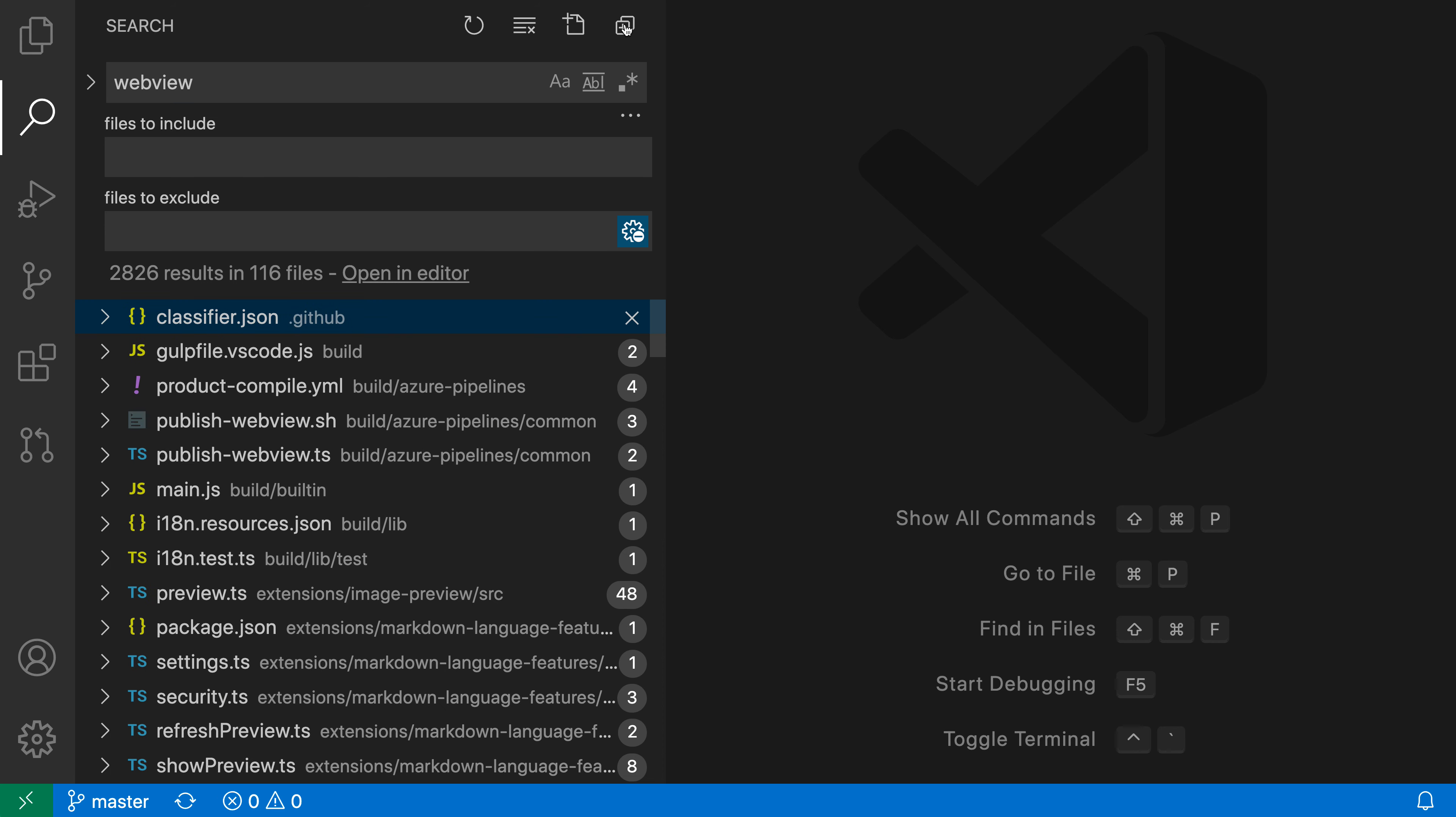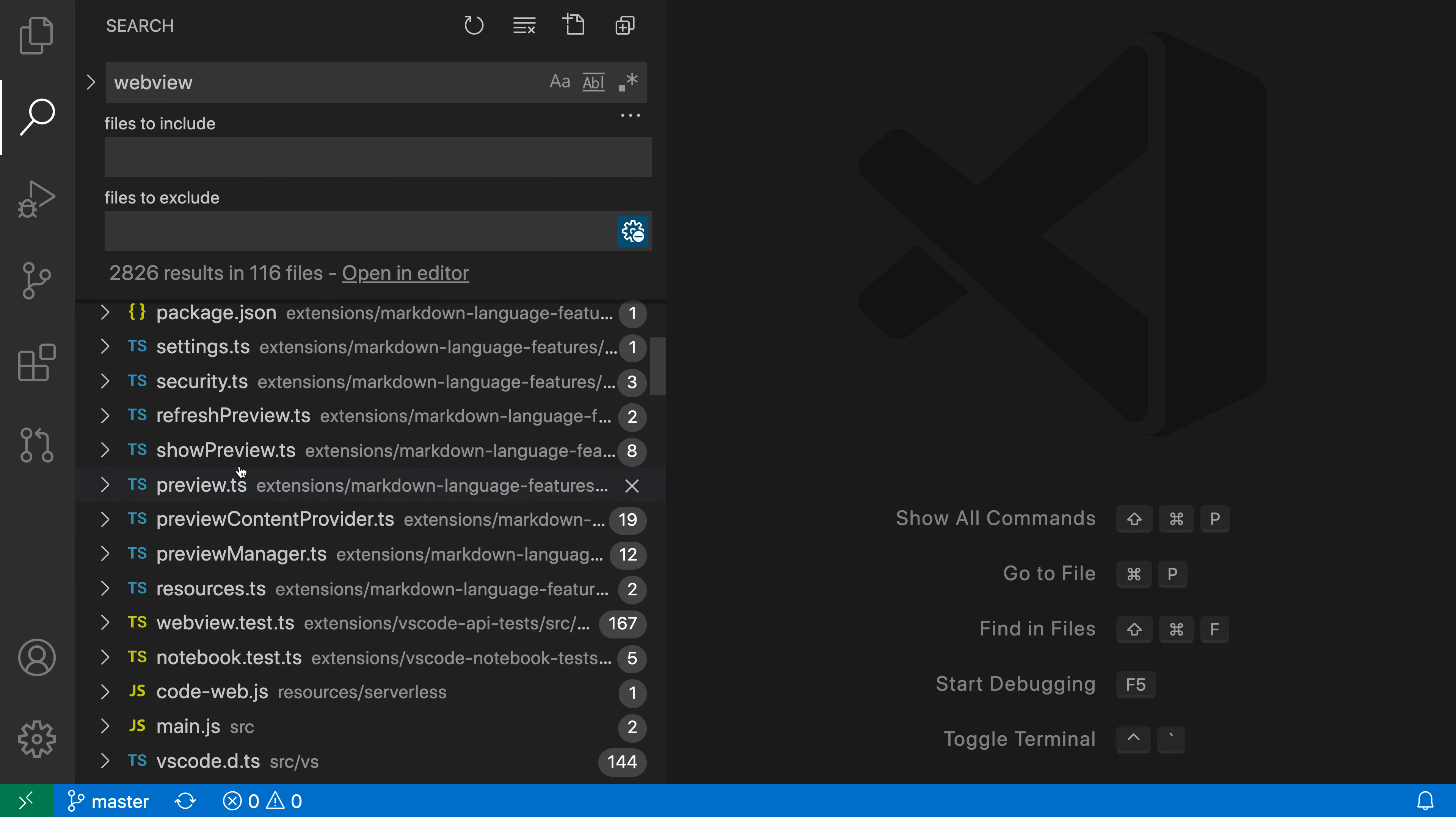So I'm going to click on this icon and you can see now that it is only showing the file names themselves and then the number of matches in each case over here.